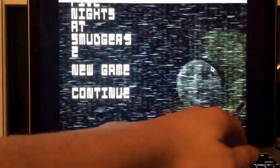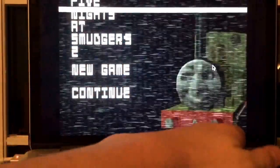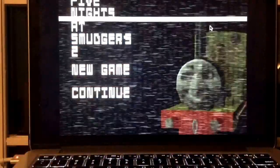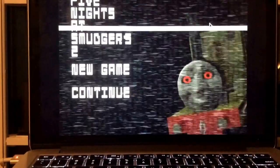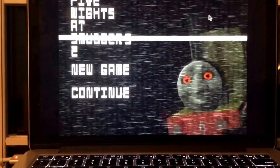What's going on you guys? Andrew Bob here, and welcome to Five Nights at Smudgers 2. Yes, the second game in the series.